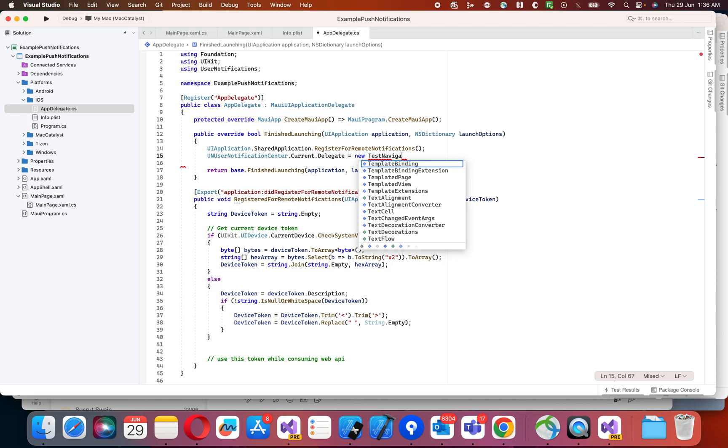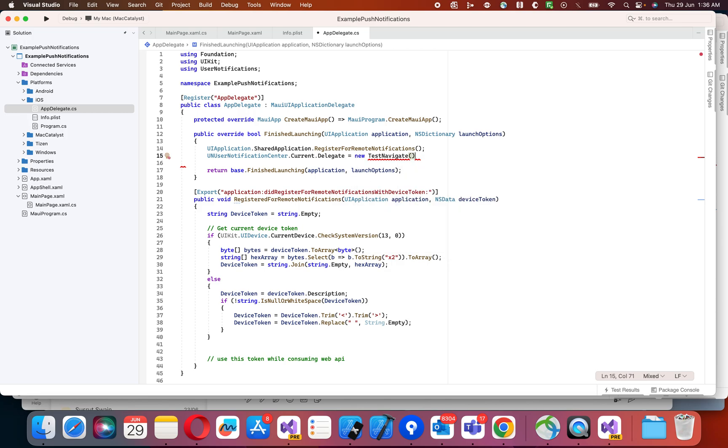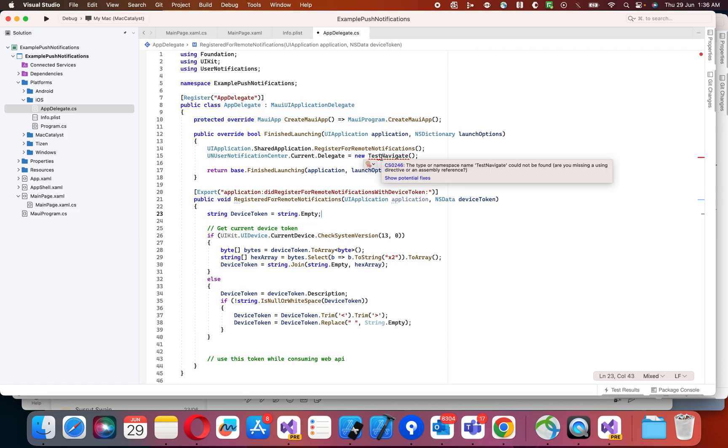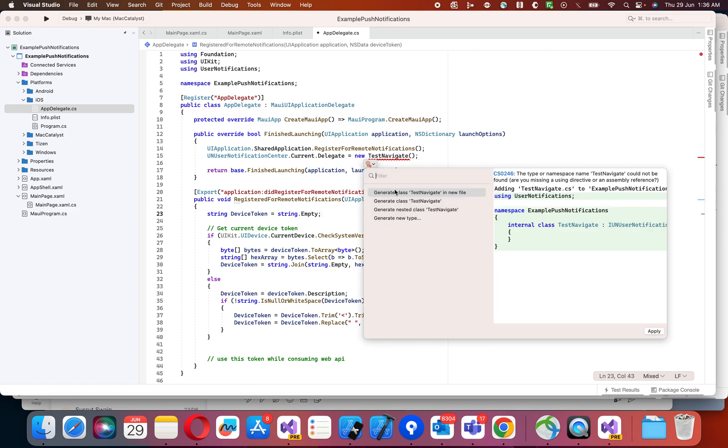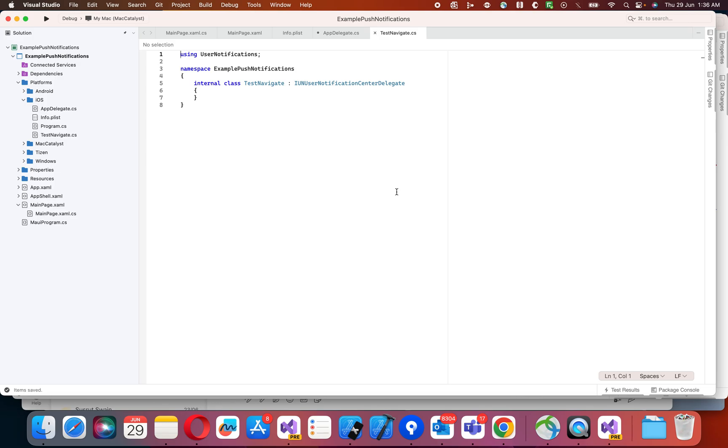TestNavigate. Let me create this class. Yeah, I have created this class.